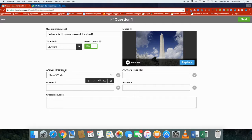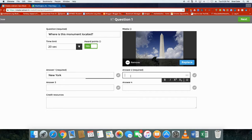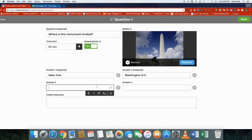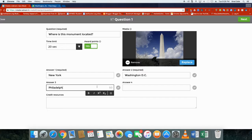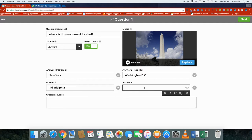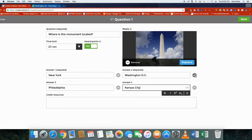You'll see it come up here. I'll go through and put in some possibilities: New York, Washington DC, Philadelphia, and Cincinnati. Now I'm going to select the correct answer which is Washington DC and we're going to select next.